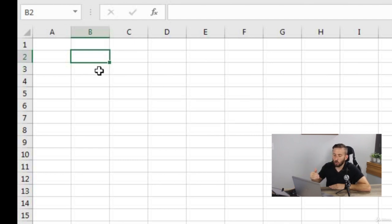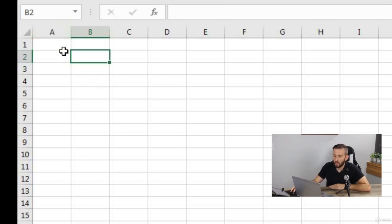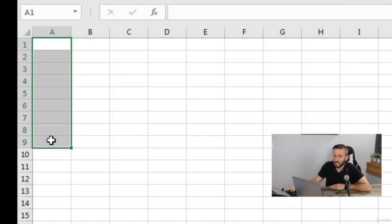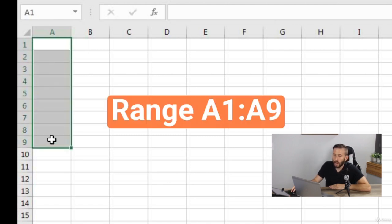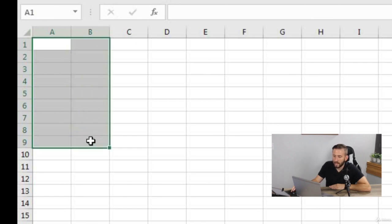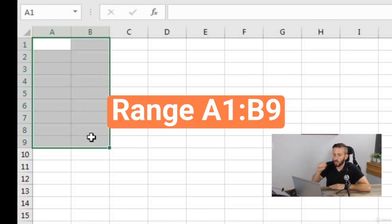A lot of the time you'll hear people refer to a cell range — it's nothing more than a range of cells. When I select this cell range, I'm selecting cell range A1:A9. If I select A1 through B9, that's referred to as A1:B9.